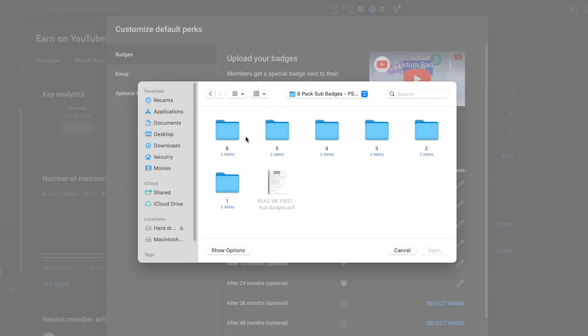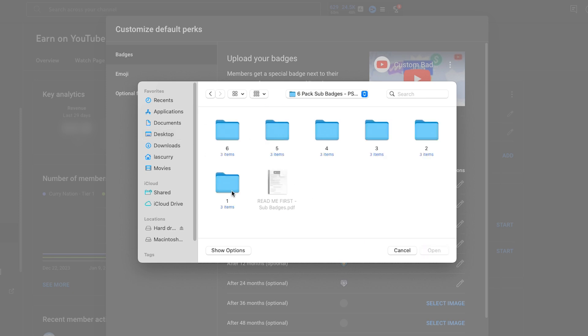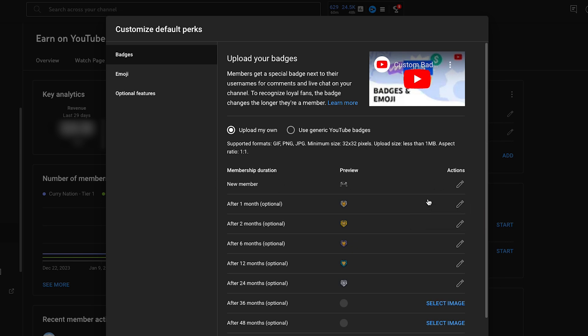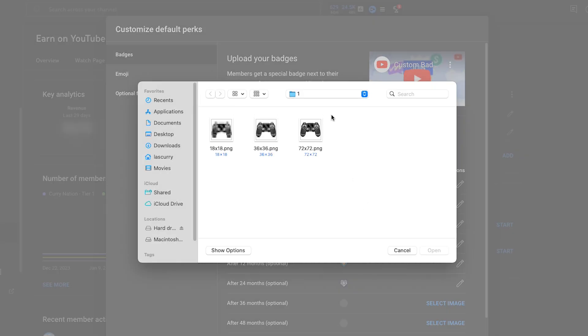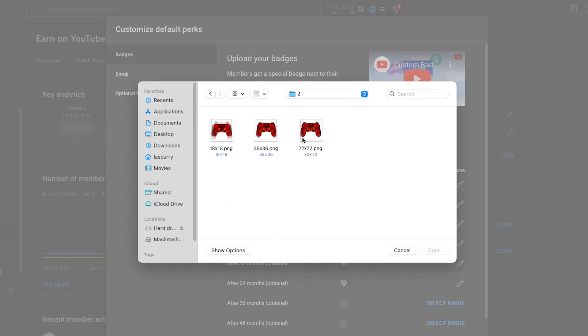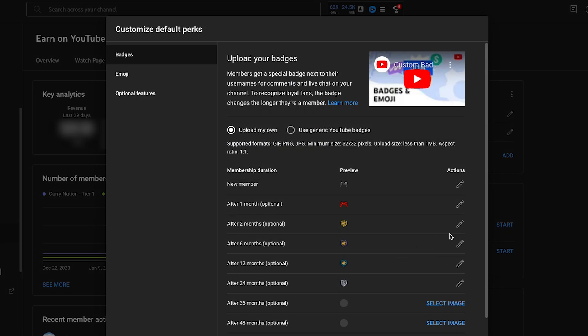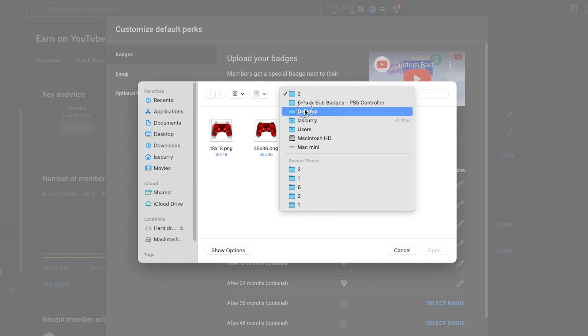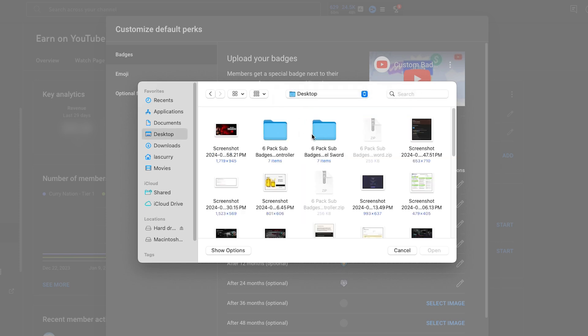Once you have the folder, we'll open it up. You'll come here to where it says one, and then we'll select 72 by 72, open it up. And now we have our new member there. Then we'll do the same thing for month one, replace image. We'll come here to month two, and then we'll select the next controller. And then we'll simply follow this process for each individual month.